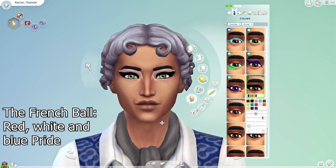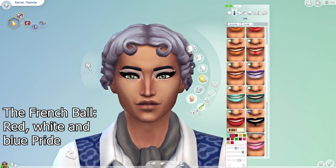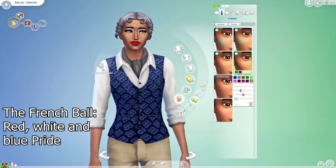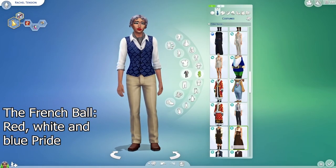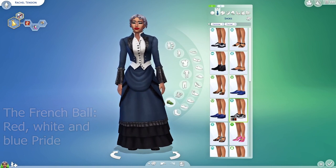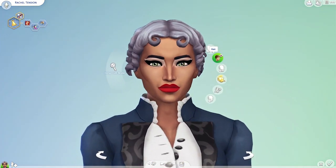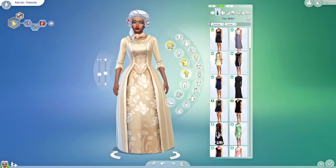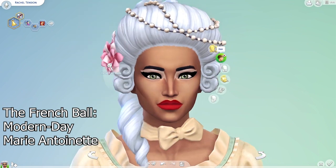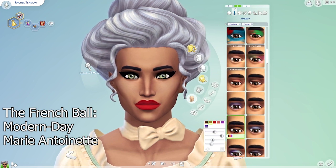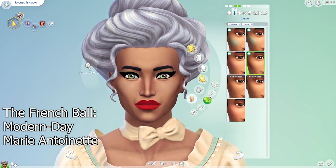The next three outfits belong to the French Ball, which consisted of red, white, and blue pride; modern day Marie Antoinette; and haute couture. The first one is the red, white, and blue pride look. I imagined that since the French flag is also red, white, and blue and it originated in the French Revolution, I got inspired by that time period. It's very hard to be accurate with only base game items but I tried to get close.